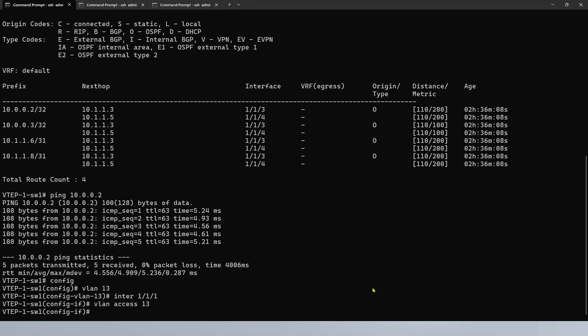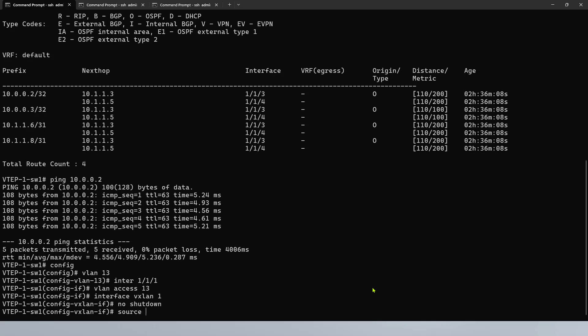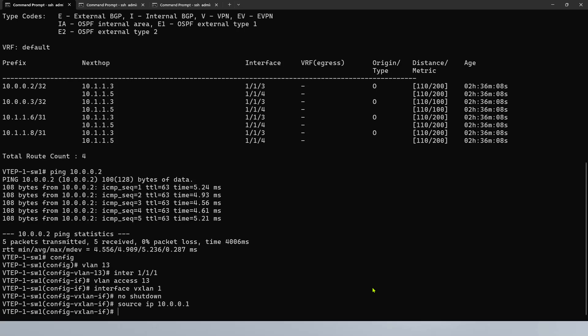We'll begin by creating the logical interface — interface VXLAN1. That's just a logical interface. No shutdown for this, and then we would like to source it from the loopback interface, so source IP — when communicating with a peer, that will be the source, it's reachable. VNI is the VXLAN Network Identifier, a 24-bit header to identify each network. VNI 0 should not be used as best practice, and the maximum number of VNI is 16,777,215, which also should not be used — anything in between should be fine.